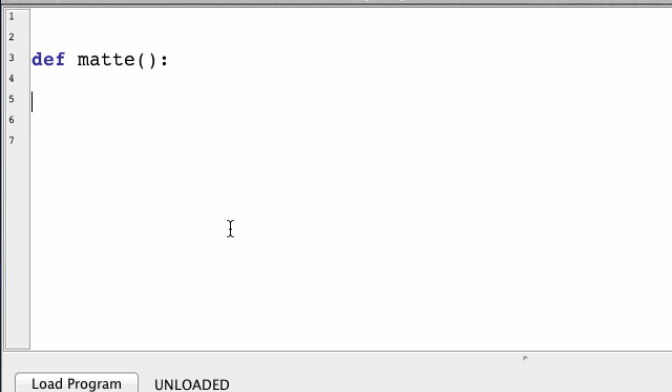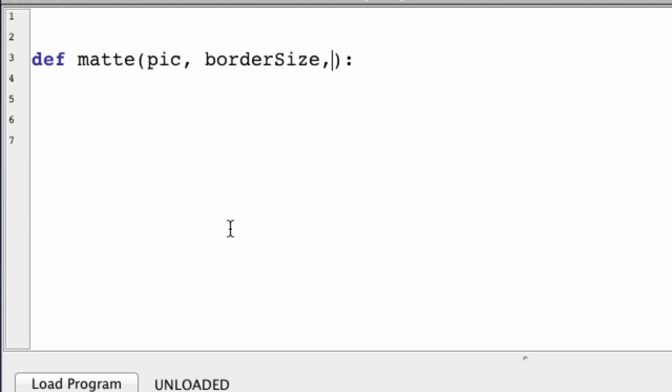So it could be useful and it's pretty easy to do. This function is going to take a parameter of a picture, a border size and a color.